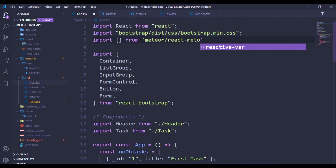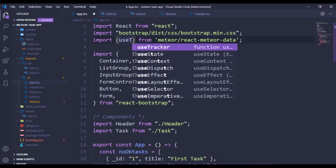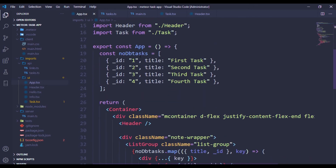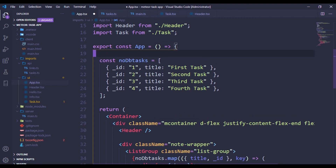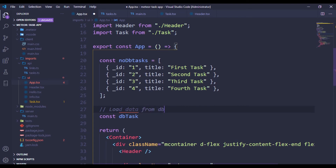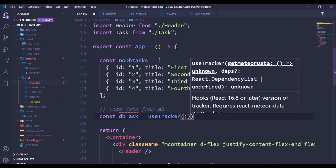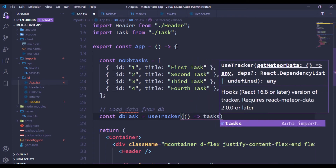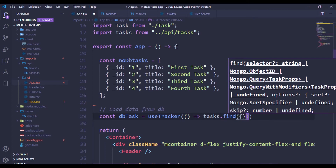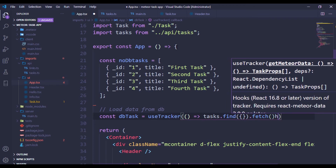I'll import useTracker from 'meteor/react-meteor-data'. Inside, I can bring in useTracker. If this gives a warning, just install the tracker package. I'll rename the variable to 'dbTags' — let's say 'loadDataFromDb'. The tracker tracks from our API using a callback — Tags.find(). If you're familiar with Mongo, this is the standard way to query, and you can fetch everything from the collection.